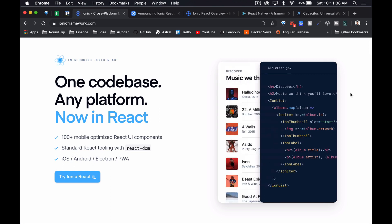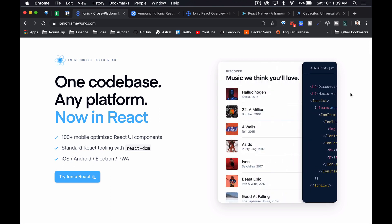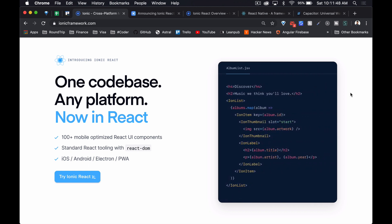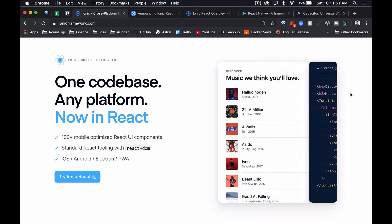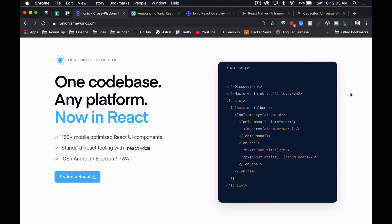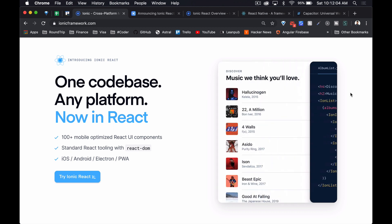Ionic Framework is an open-source UI toolkit for building performant, high-quality mobile and desktop apps using web technologies. Recently, they released Ionic React to the general public. I wanted to take a look at this project and see why they're so excited about it.